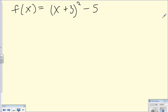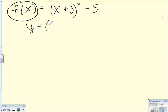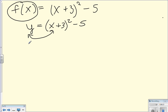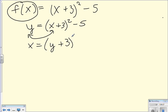You can either switch x and y right away or at the end — I think it makes more sense to switch them at the beginning. Since f of x is another way of saying y, rewrite it as y first. Now switch x and y: x equals y plus 3 squared minus 5. Now we're going to solve for y. The y is buried in here, so we need to get rid of all the other stuff. The first thing to remove is the minus 5, so we add 5 to both sides.